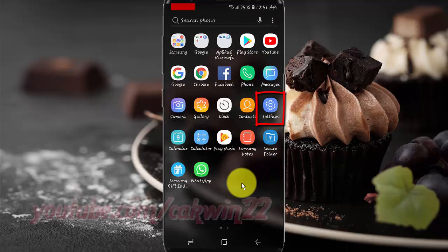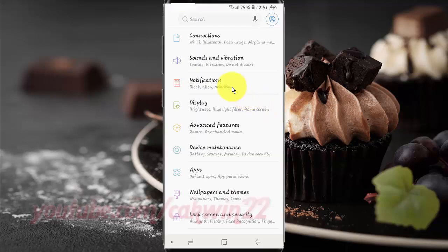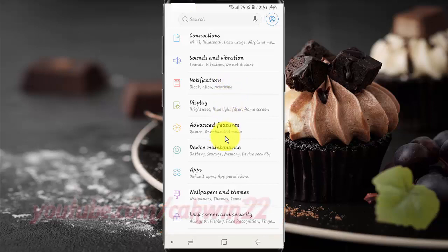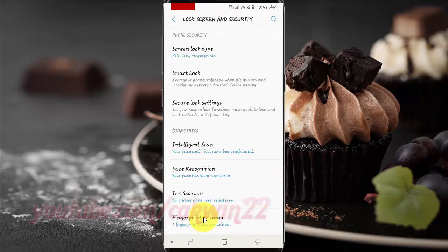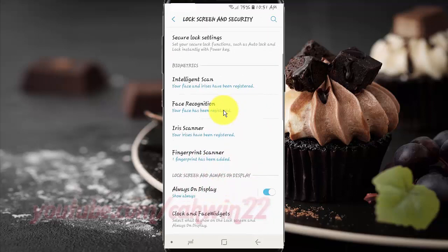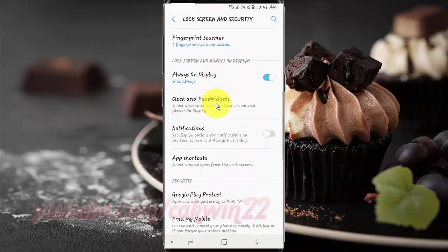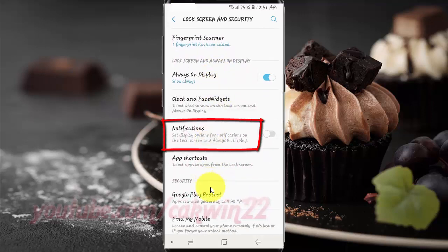Tap Settings. Tap Lock Screen and Security. Scroll down. Tap Notifications.